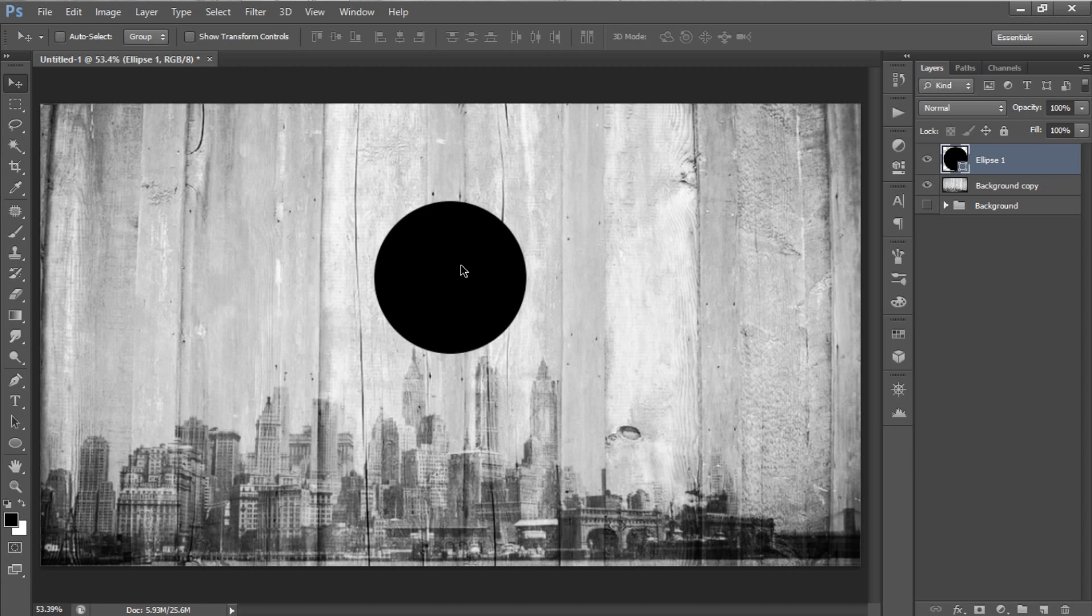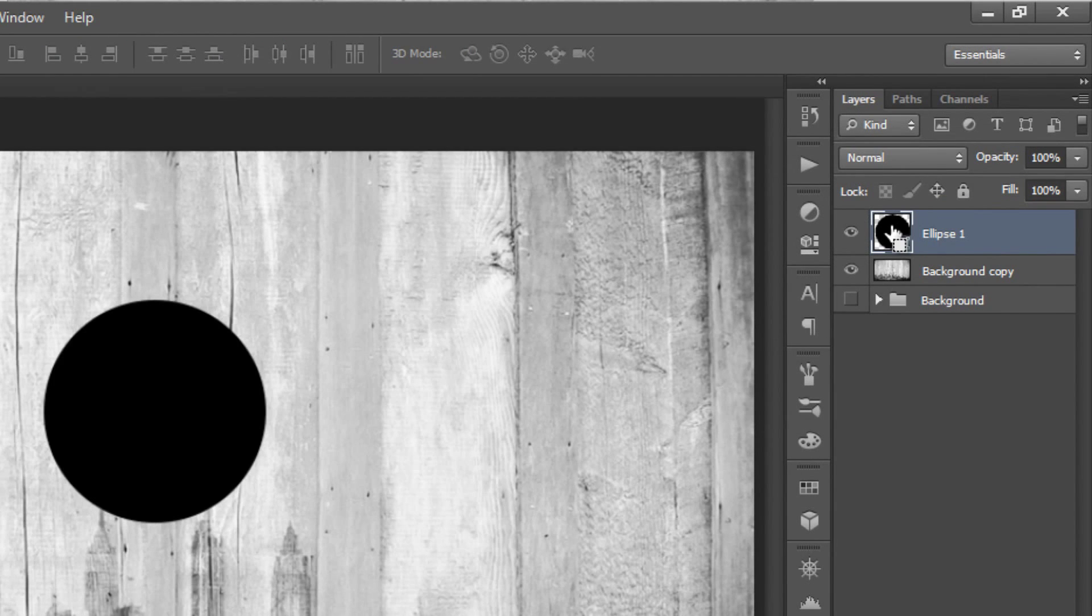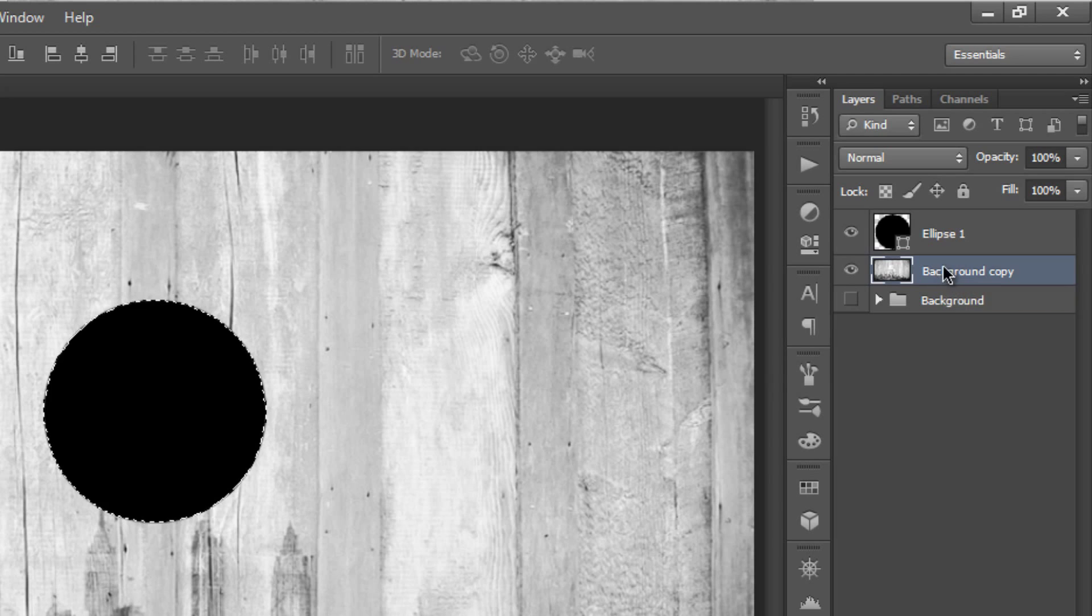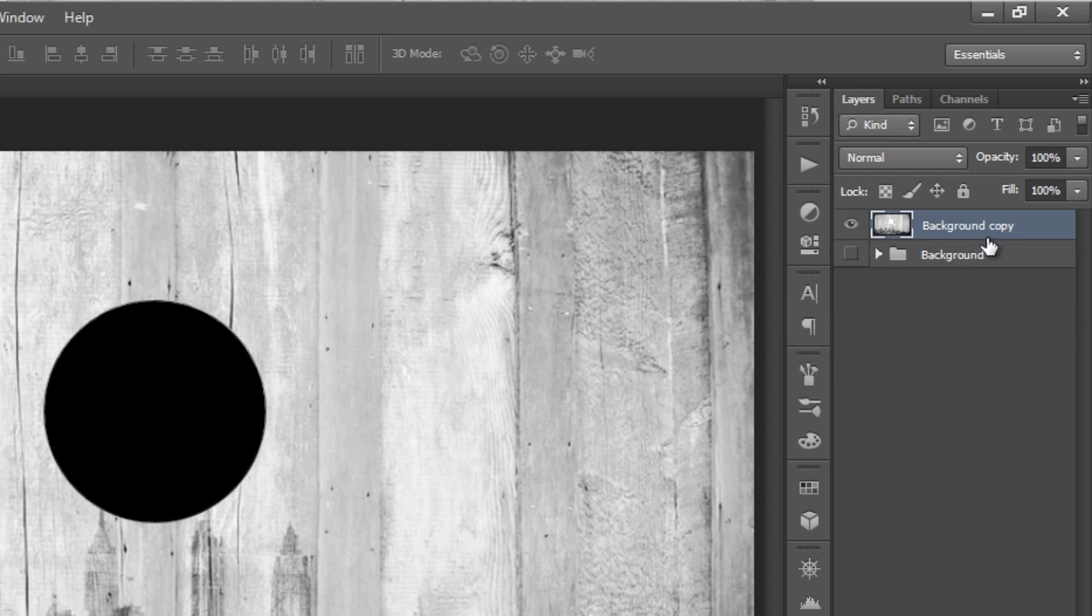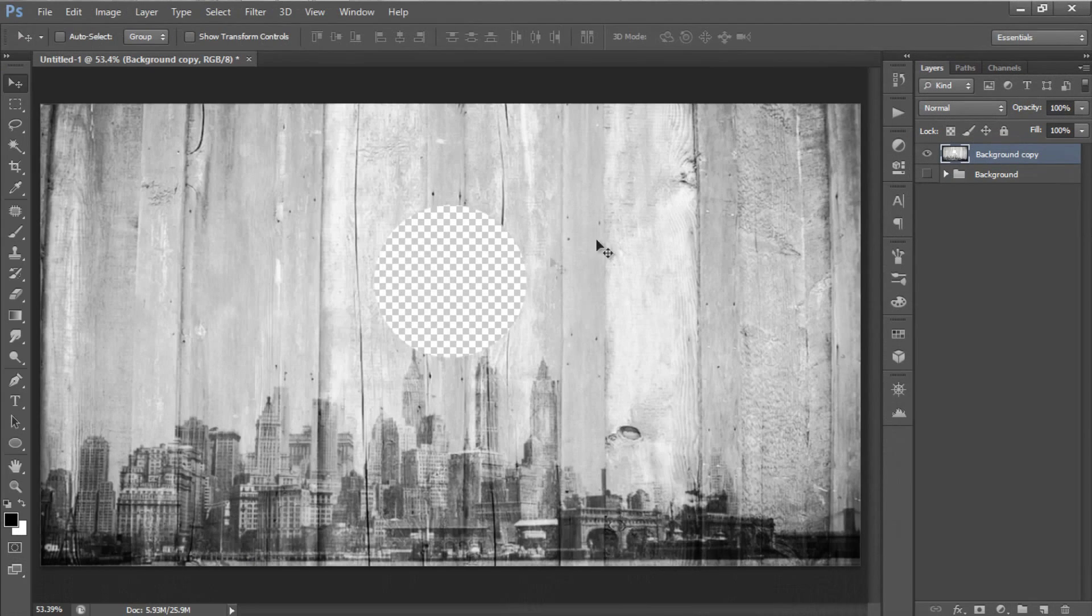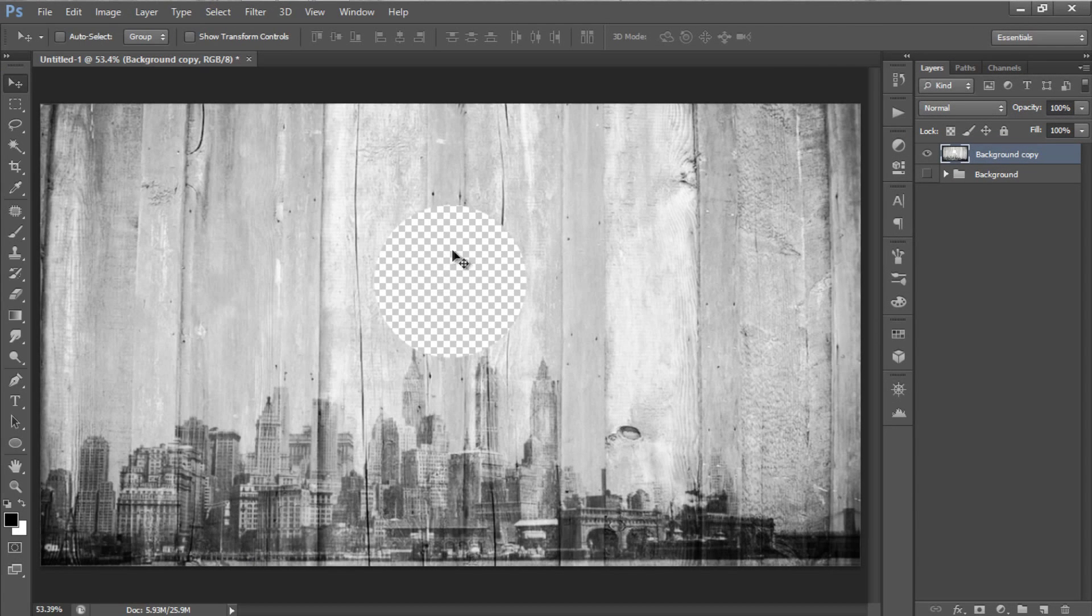Now, by holding down your Ctrl or Cmd key, click on Circle thumbnail on the layer panel to make the selection of the shape. After that, click on Background layer and just press Delete key on your keyboard. Then, you can delete the circle layer. And you will see there's a blank circle created on the background image from the shape created before.